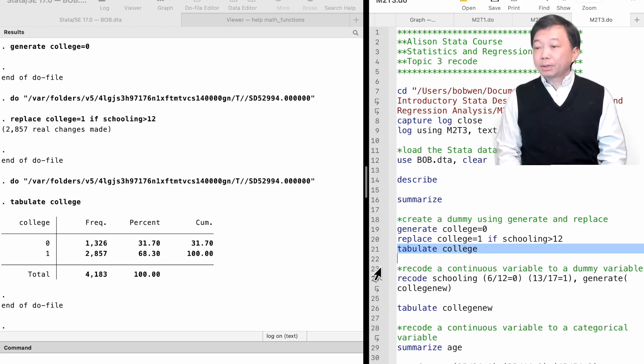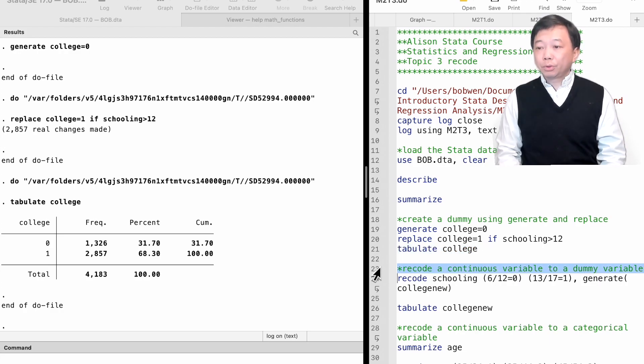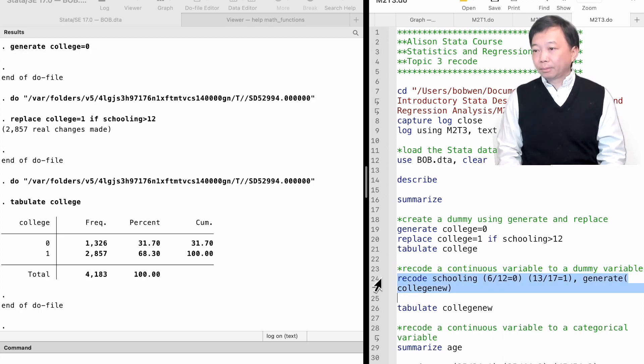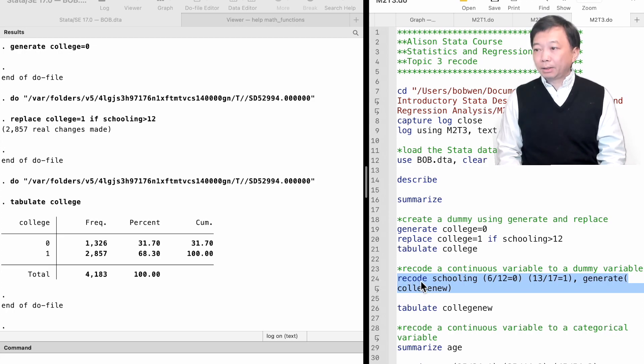The second way to create the dummy variable college is to use the recode command. We just need to write one line of coding. We type recode followed by the existing continuous variable schooling.